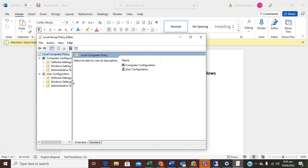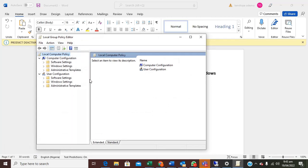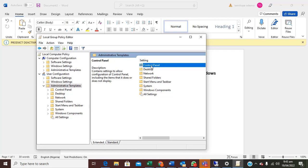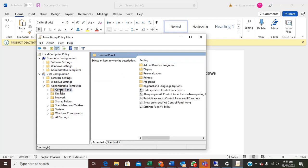After you click on it, go to user configuration, click on administrative templates, then you see control panel here. Open it. Control panel now open it from here as well.